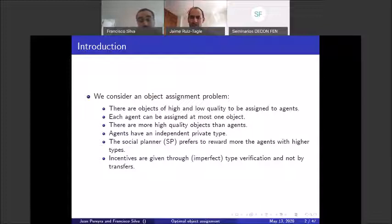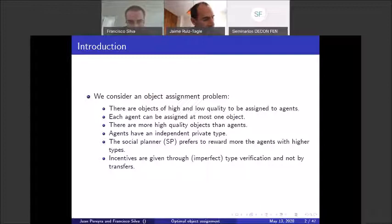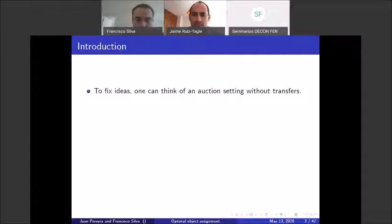The key difference between what is typically done in mechanism design and what we do is that incentives are given not through transfers, as is more standard, but rather through imperfect type verification. The next slide will clarify this more.